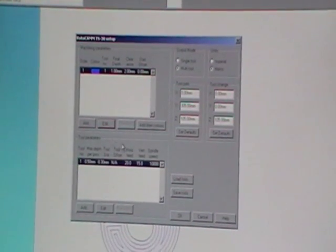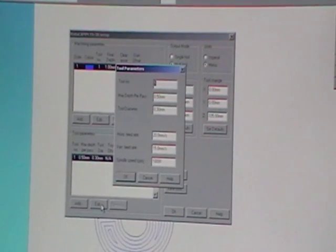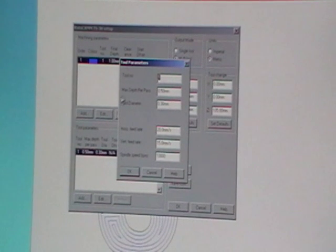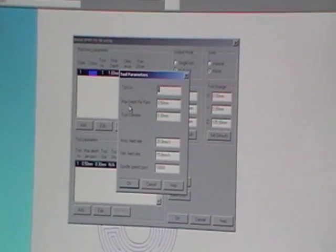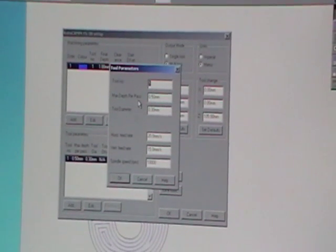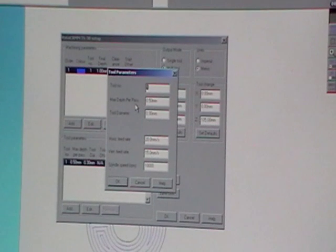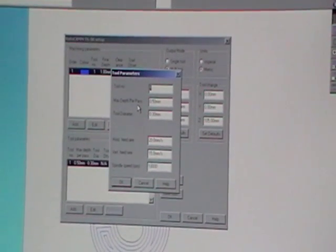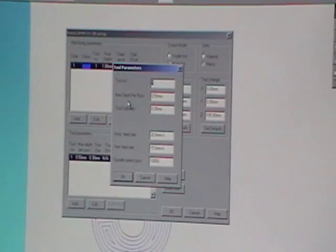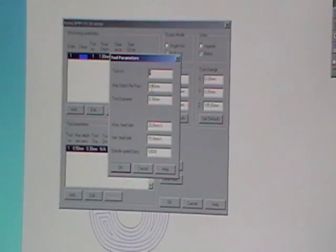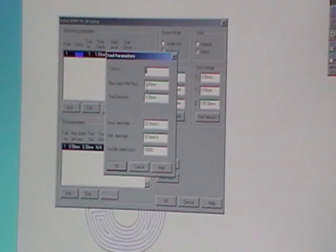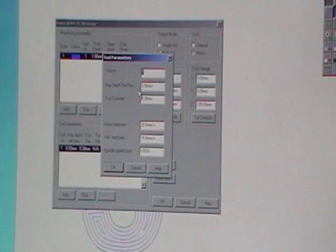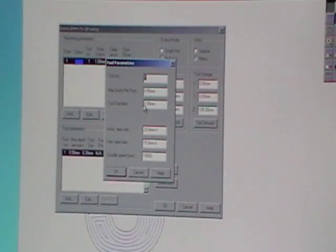Down here with the tool parameters, the things that you need to look at here is the maximum depth per pass. Now I'm doing a depth of one millimeter but for the cutter to do that in one go it's just too much, so I'm going to do it at 0.5 so that's half a millimeter, so it's going to do two runs because each run is going to be half a millimeter.